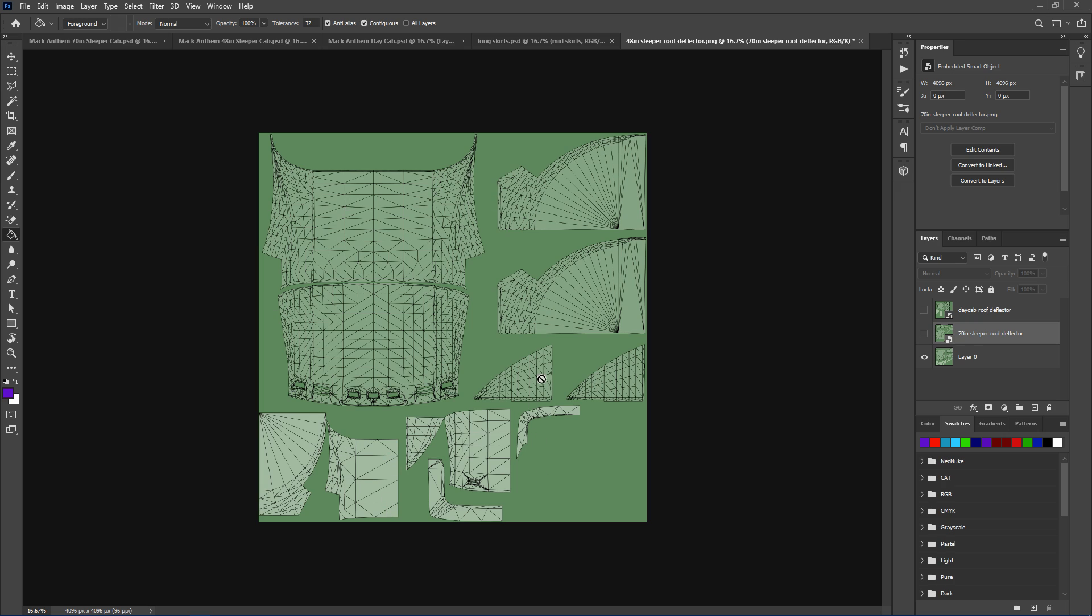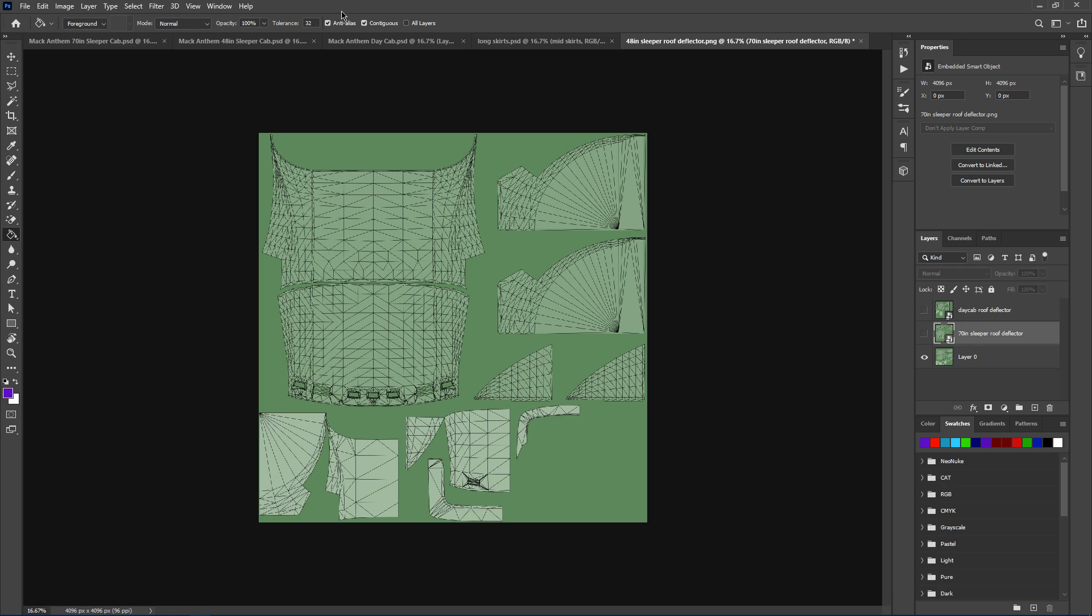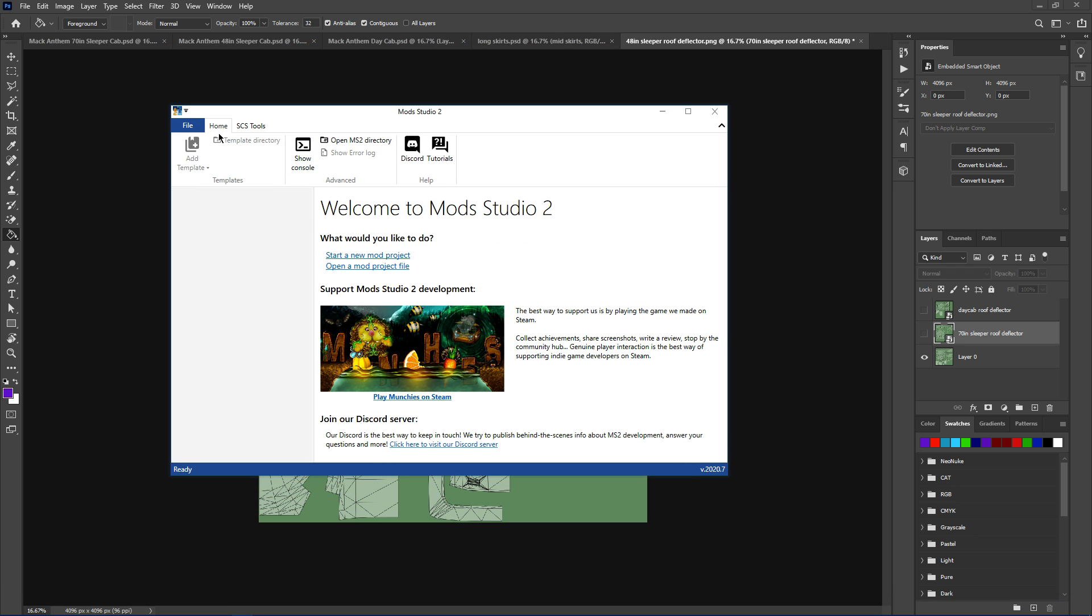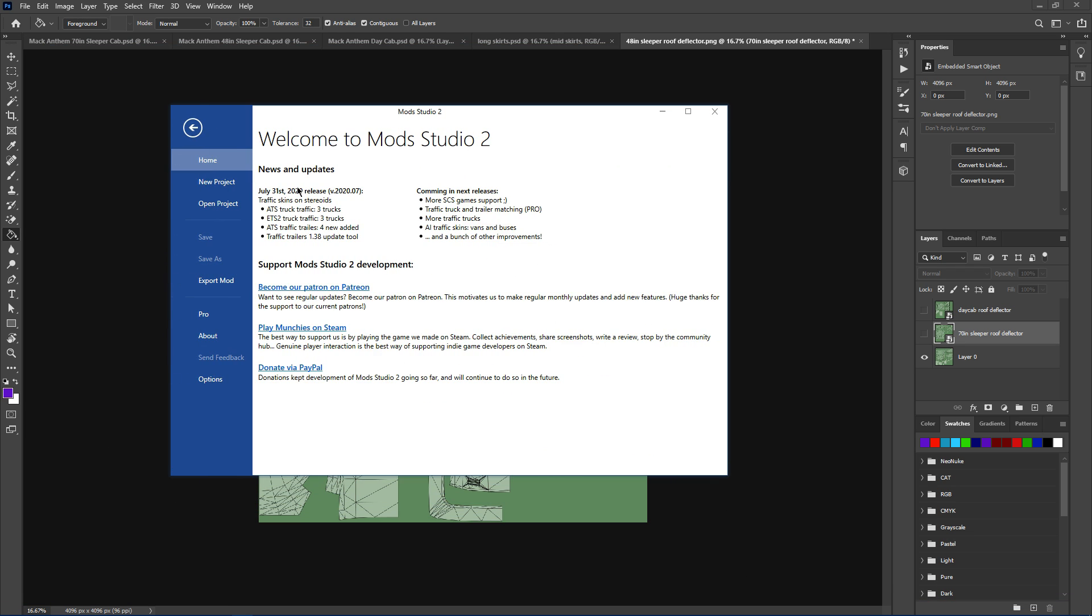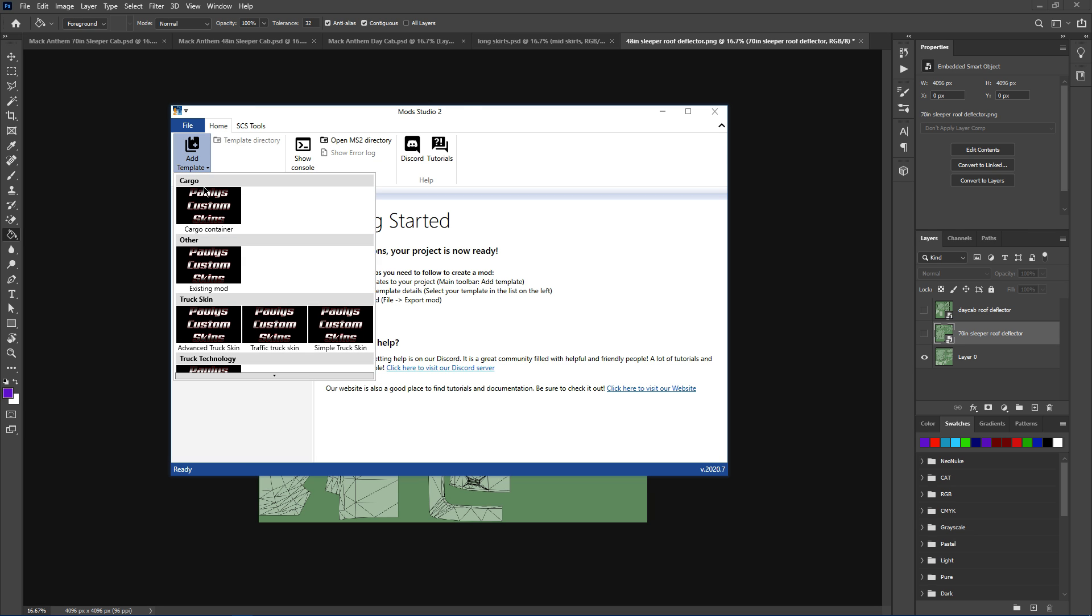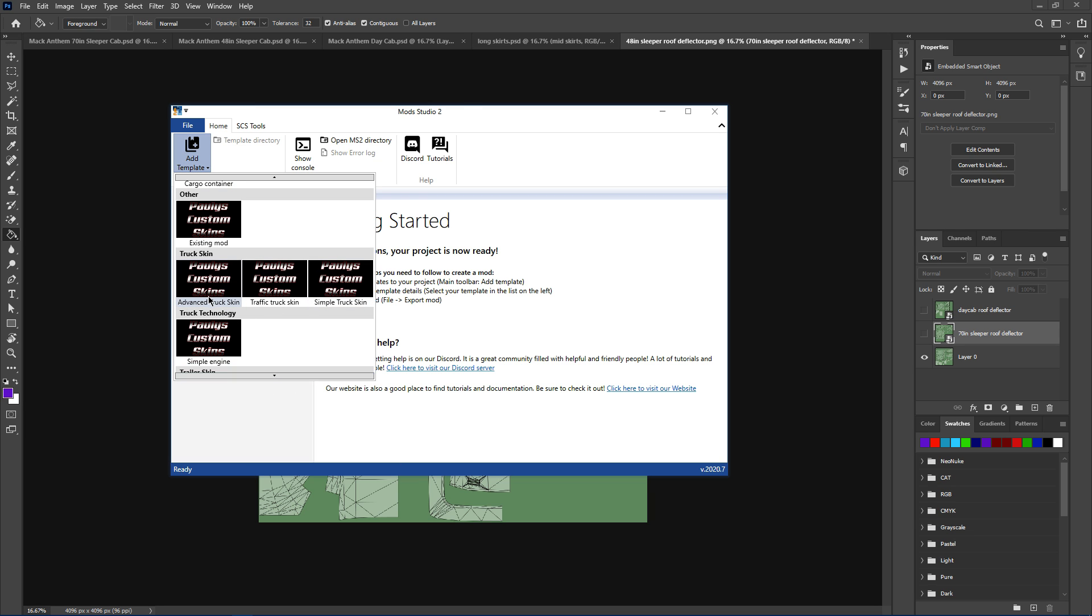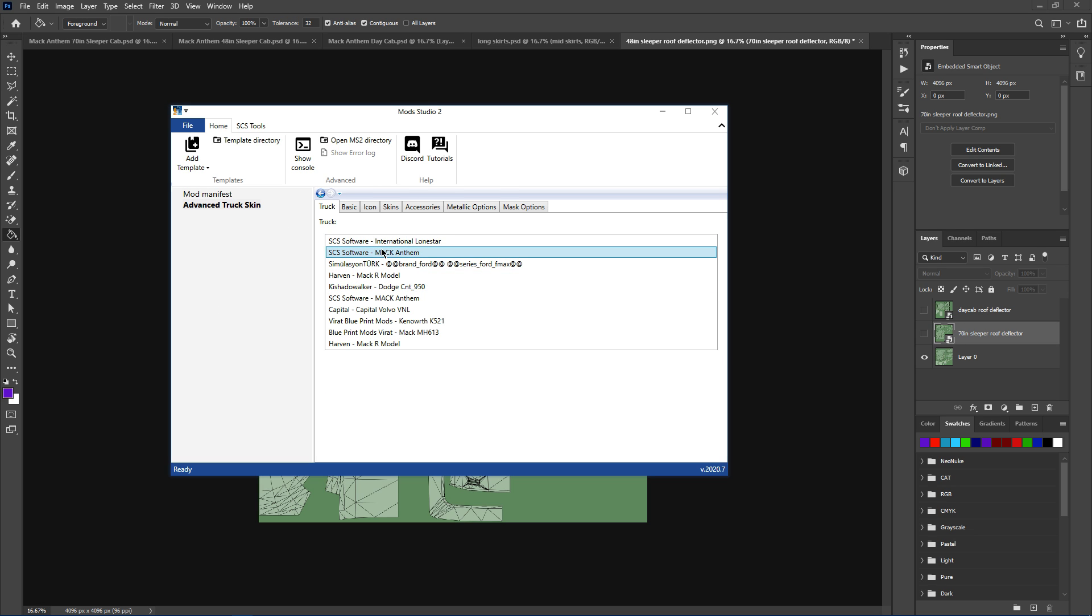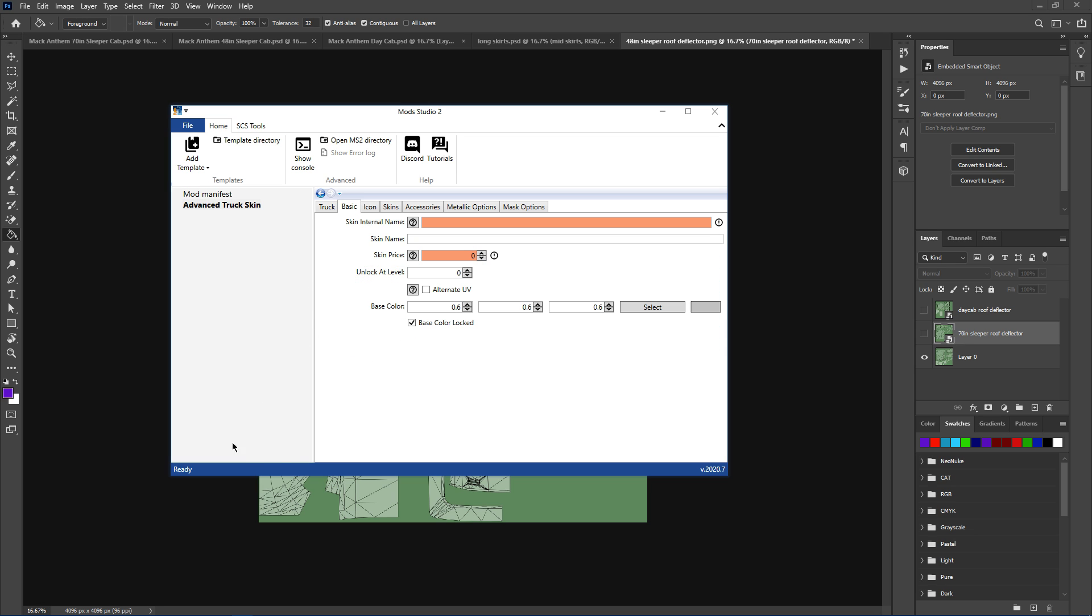It's the same with the roof deflector. Now you have got the day cab roofless deflector, the 70 inch roof deflector, and the 48 inch roof deflector. Now just to make it easy for everybody, we'll start up my Mod Studio 2. There it is. Right, I've got file, new project, ATS, add template, advanced truck template, advanced truck Mac Anthem.